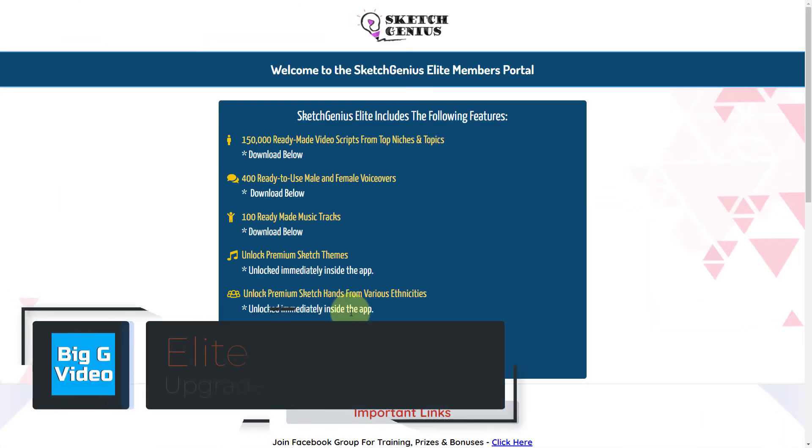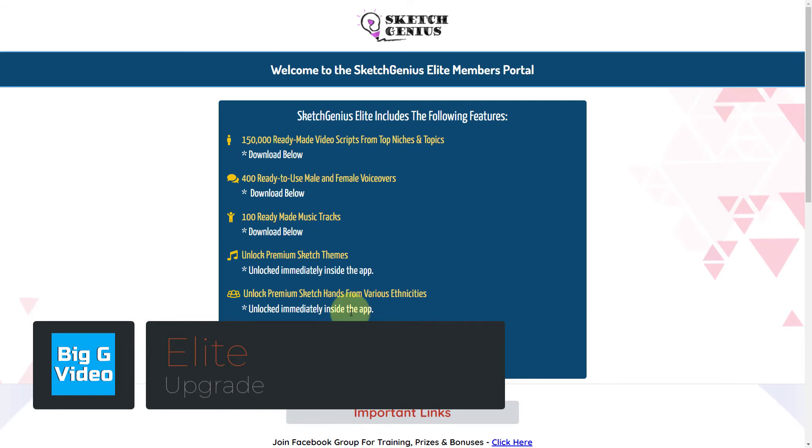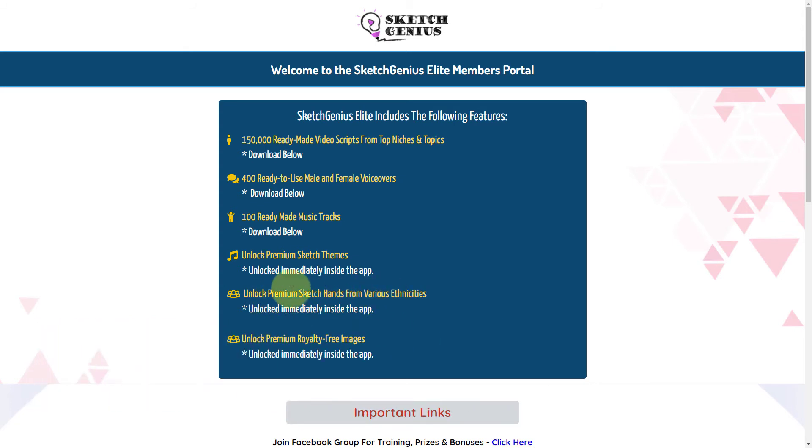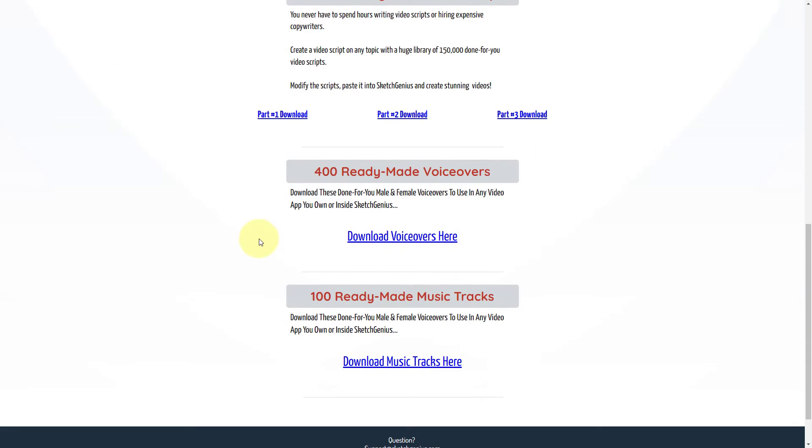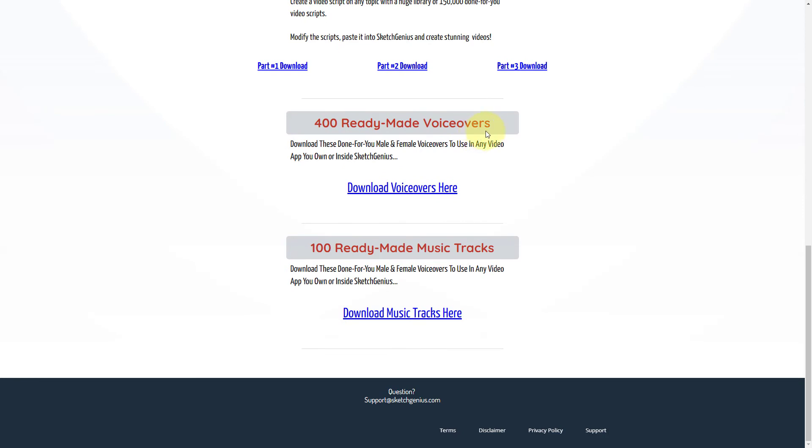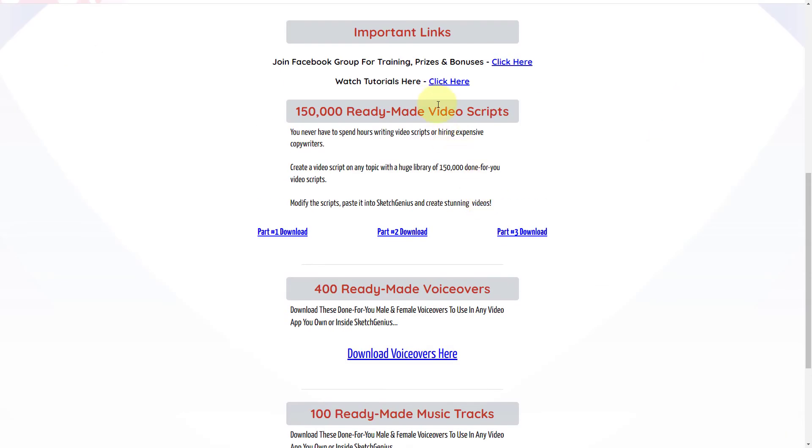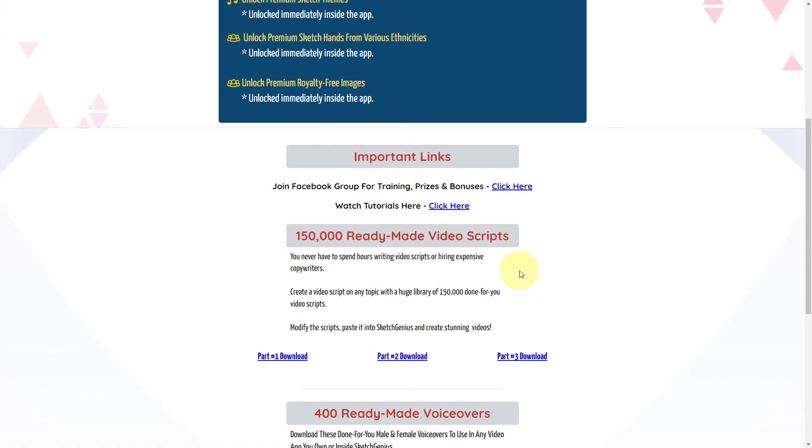If you pay $39 and you upgrade to the elite upgrade, that works within Sketch Genius and it unlocks those premium royalty-free images. You get more templates that have different ethnicity of hands. You get more themes and you can download some ready-made voiceovers, scripts, and music tracks. But for me, they're not particularly useful or important.